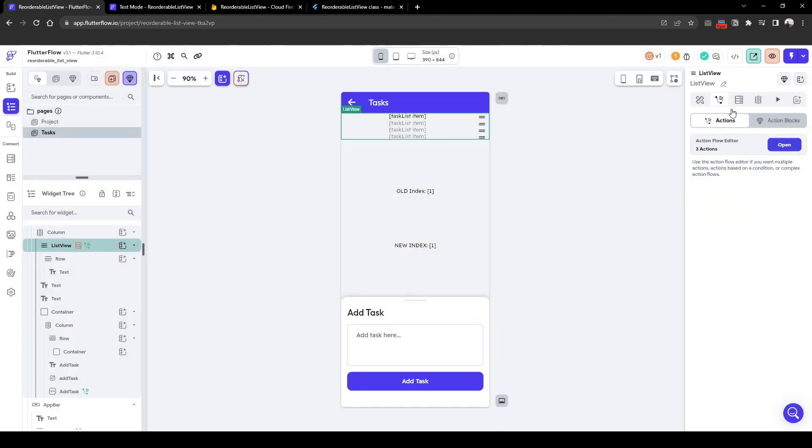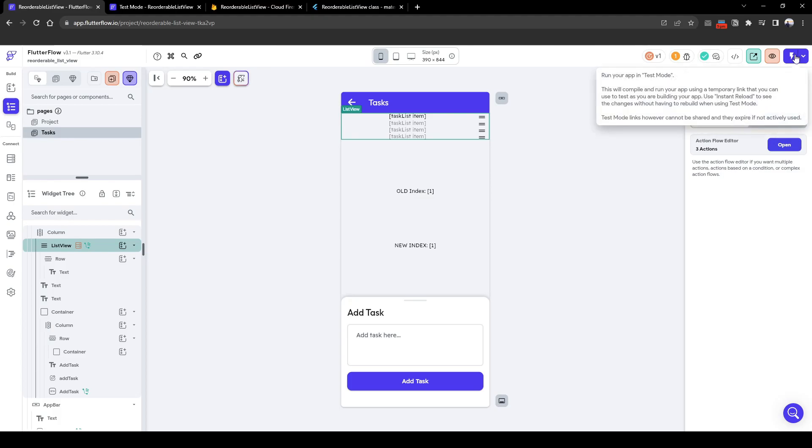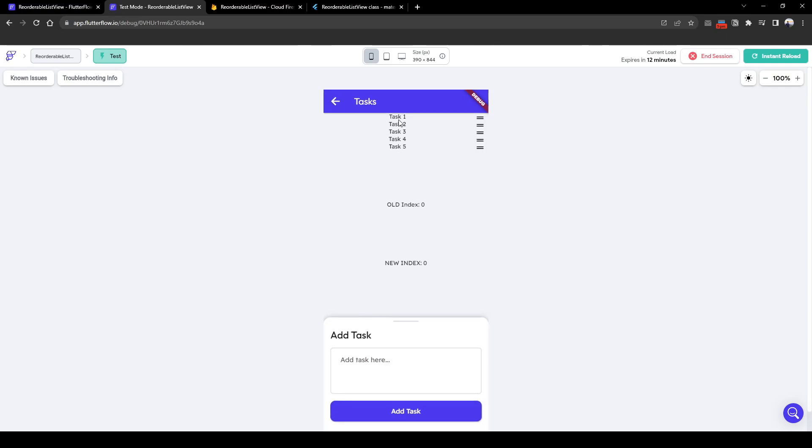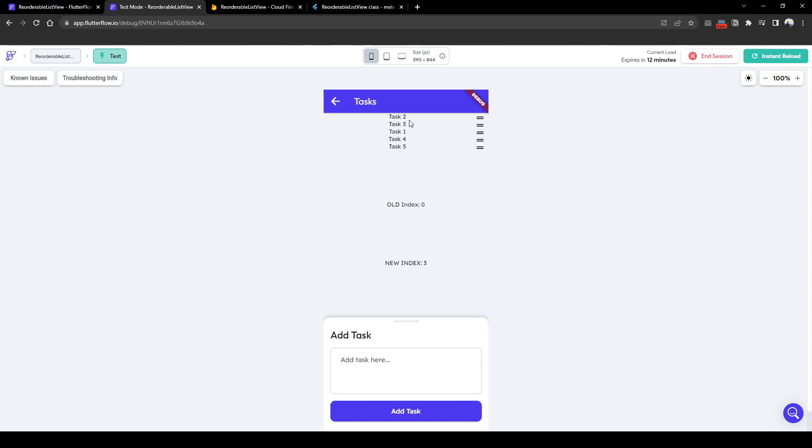Great, let's see if this works. Okay, let's open the Learn Flutter Flow project and here we have a list of tasks one to five that we added previously. Let's drag one to be after three. Here we can see the order has been updated, it's two, three, one, four, five order which is what we expected.